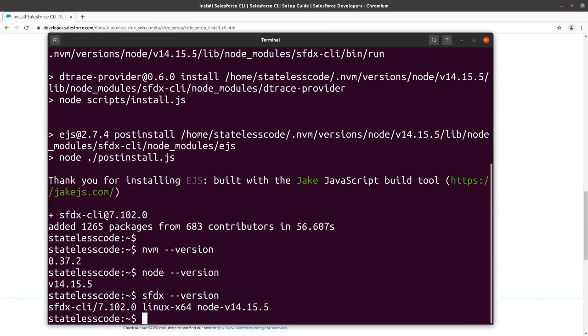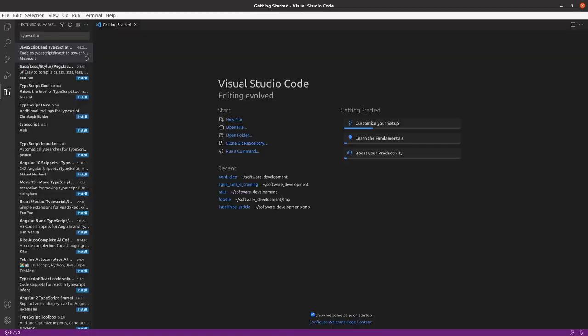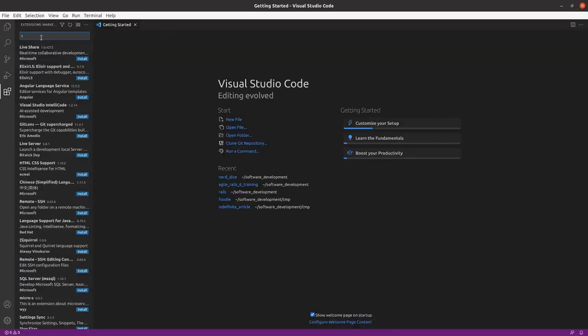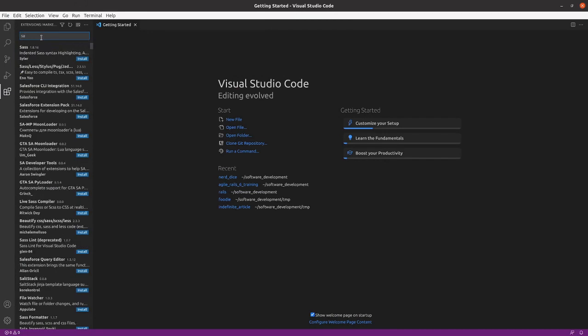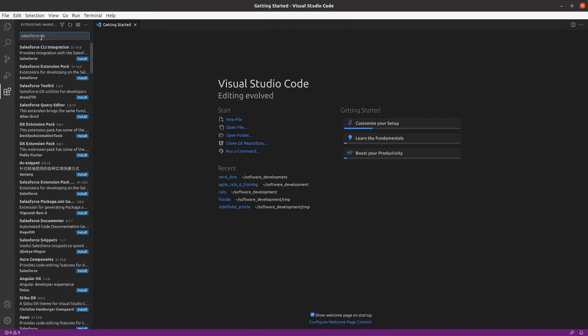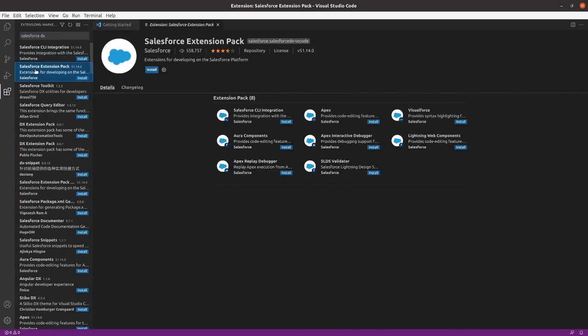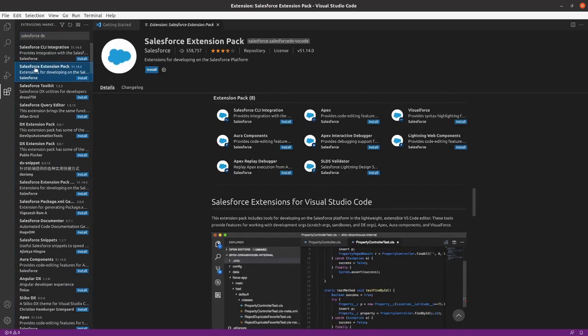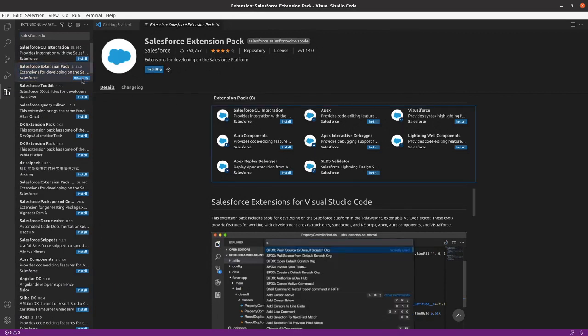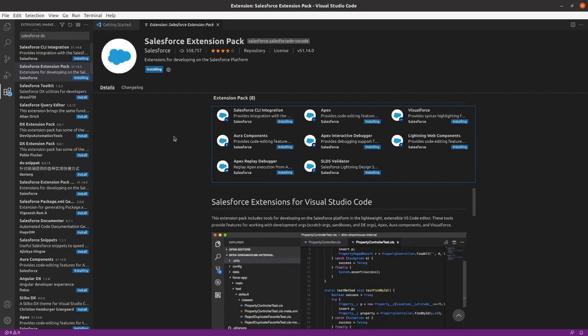Now, go into VS Code. I believe it is the Salesforce extension pack that we want to do here. I guess it includes the CLI integration and everything. We'll install that.